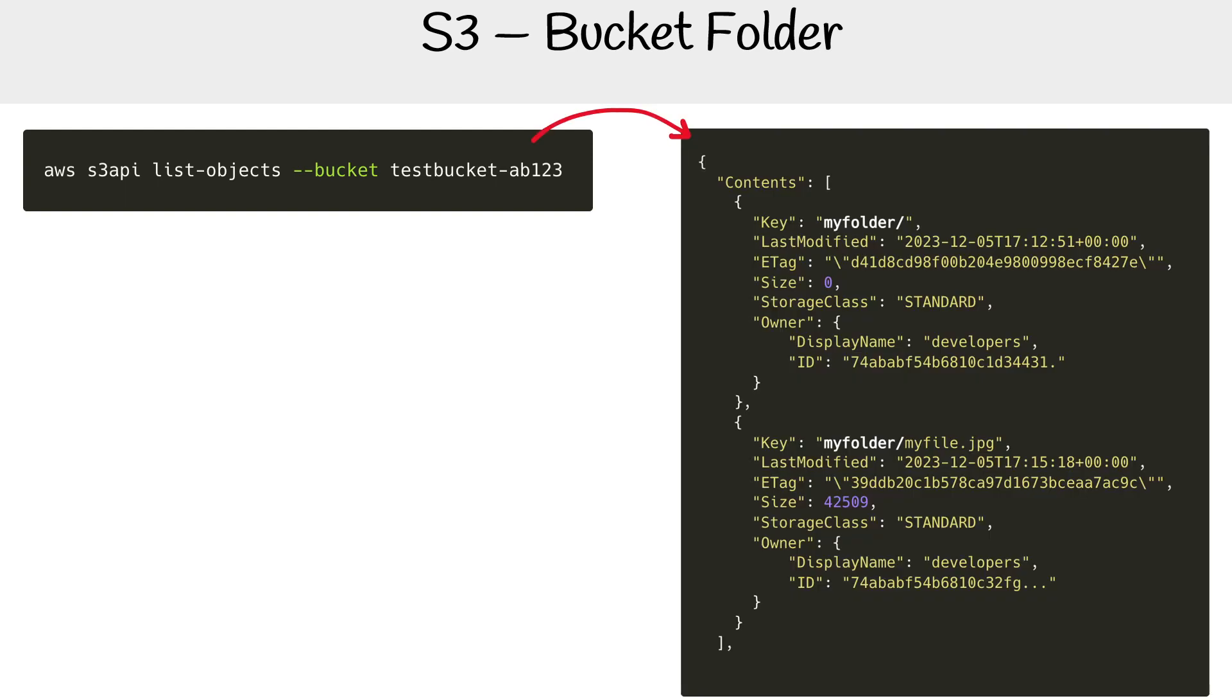And I created only two files. I created a folder and then I put a file in that folder. And so what it's returned back to me is an object with a key of myfolder/.